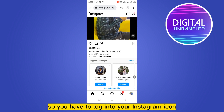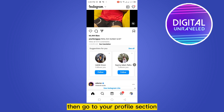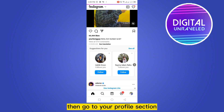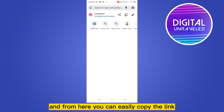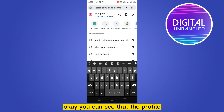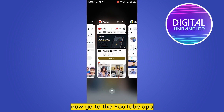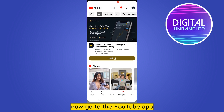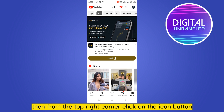You have to log into your Instagram account from the browser, then go to your profile section. Now, from the browser, click on the search bar and from here you can easily copy the link. The profile link of Instagram has been copied.